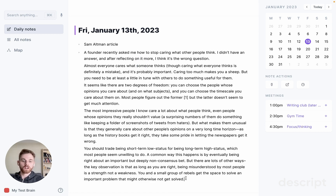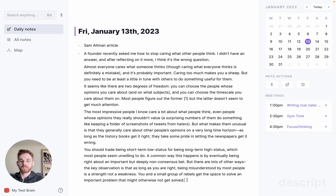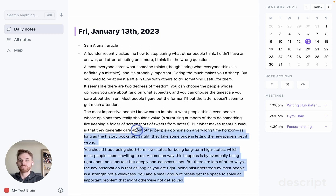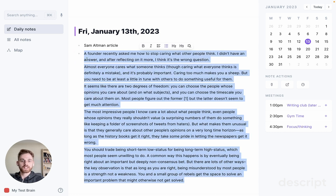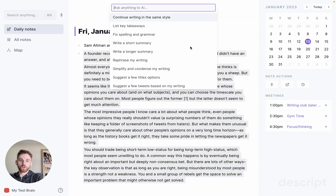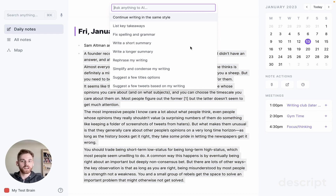This here is a blog post that I found online and have saved to my Reflect note. I'm going to highlight the text, and there's a couple ways to pull up the assistant. I can either click on the magic wand icon here to the right, or use the keyboard shortcut Command-J. It's been specifically designed so that you can do everything through your keyboard, and you don't have to use your mouse if you don't want to.